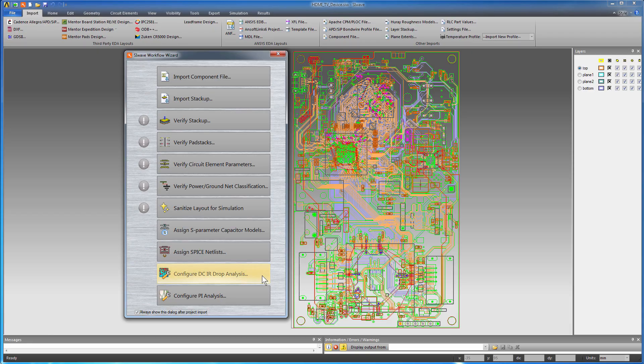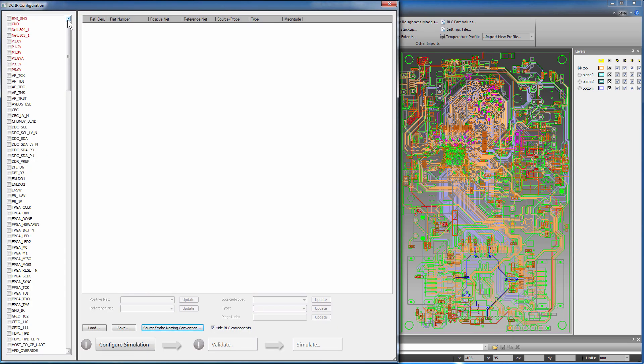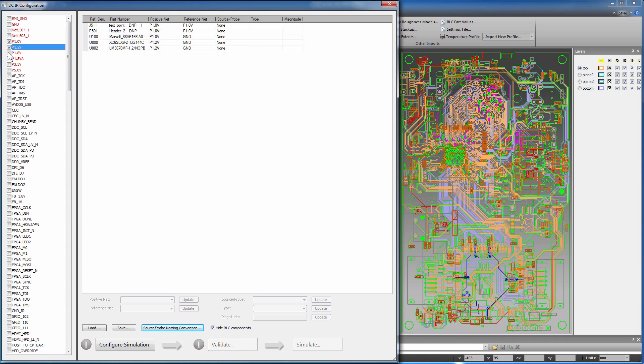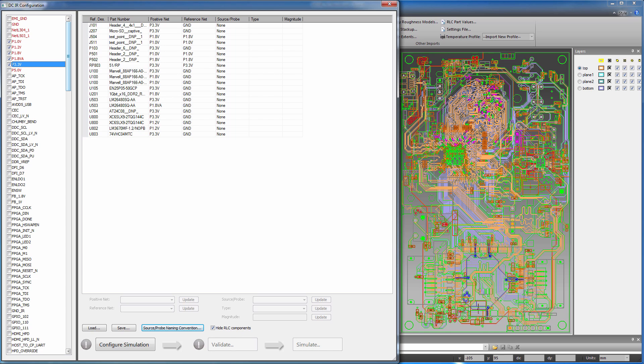On the workflow wizard, click the Configure DCIR Drop Analysis button to bring up the DCIR configuration window. Select the power rails P1.0V through P3.3V.